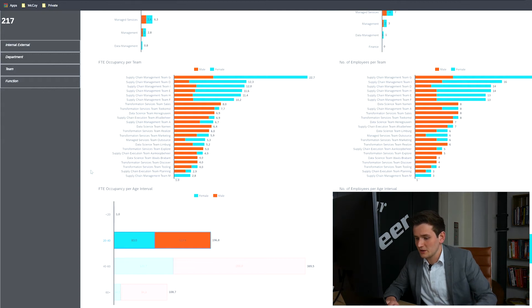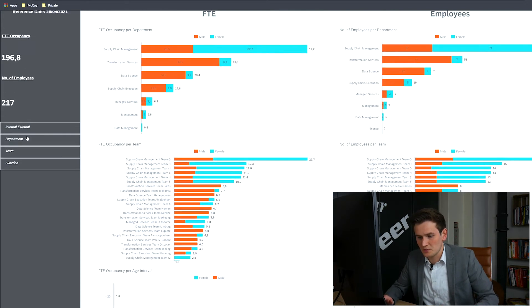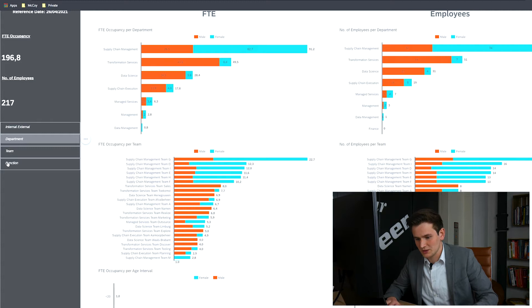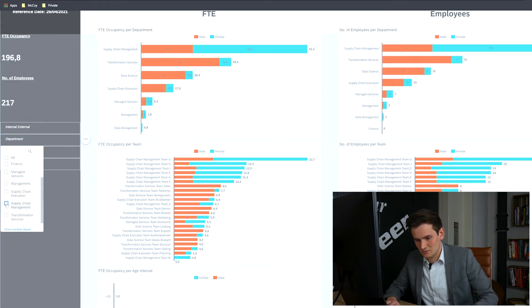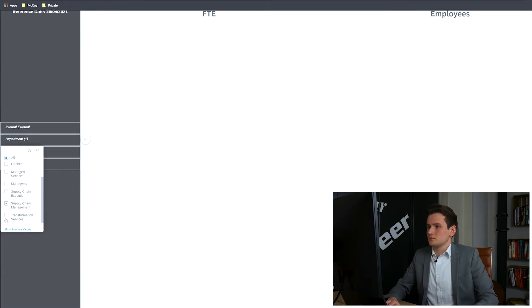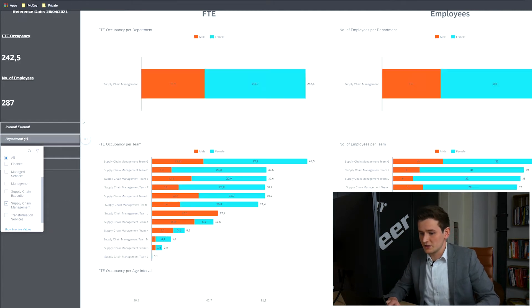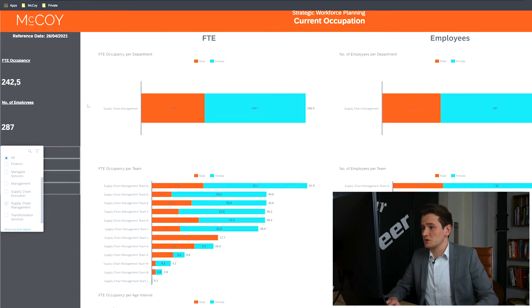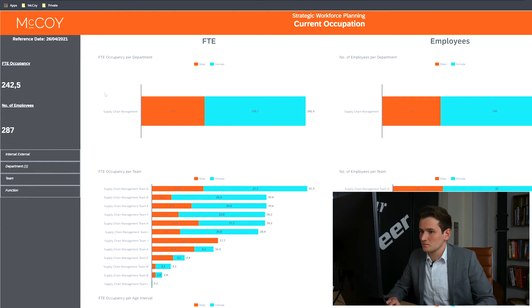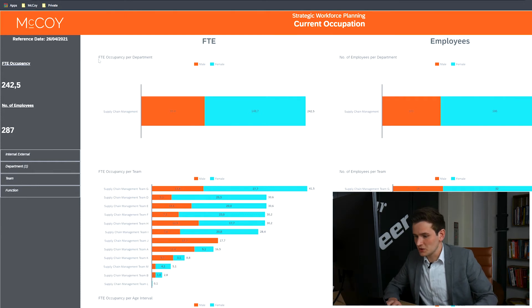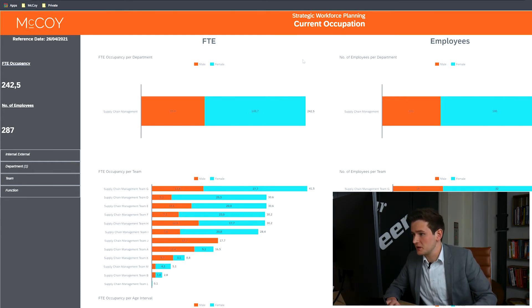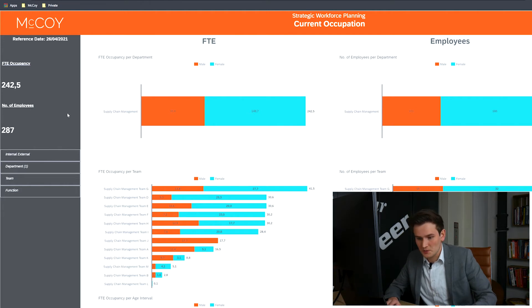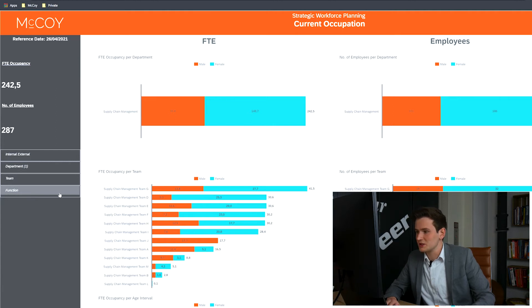As you can see, the data on this dashboard is quite extensive. So let's filter from department supply chain management. The entire dashboard changes when you're filtering the data. This only shows the data connected to the filter itself. This allows the user to make distinct overviews and precise conclusions based on the department, internal and external factors, the team, or the function that they want to see.